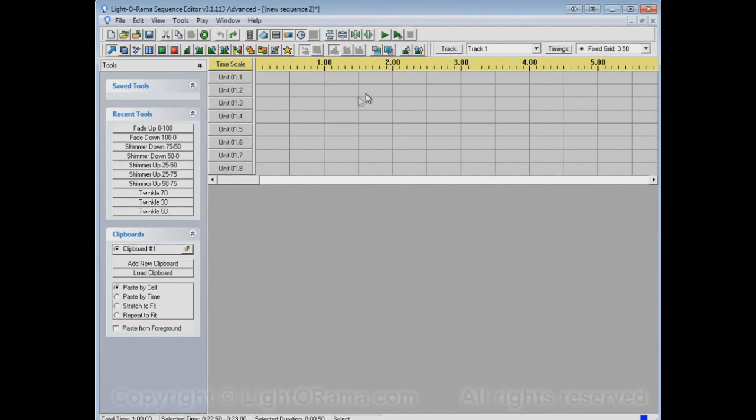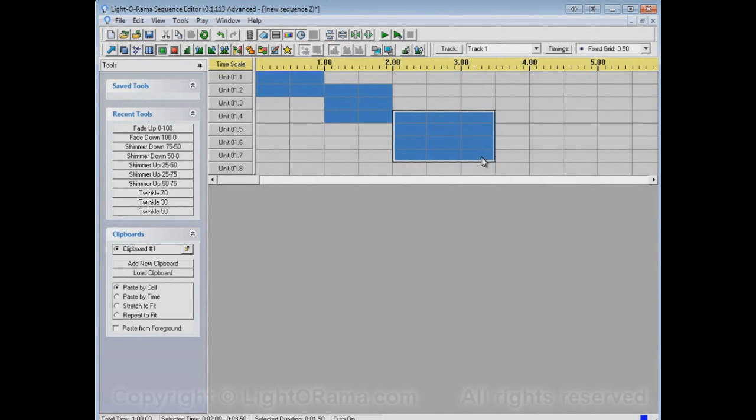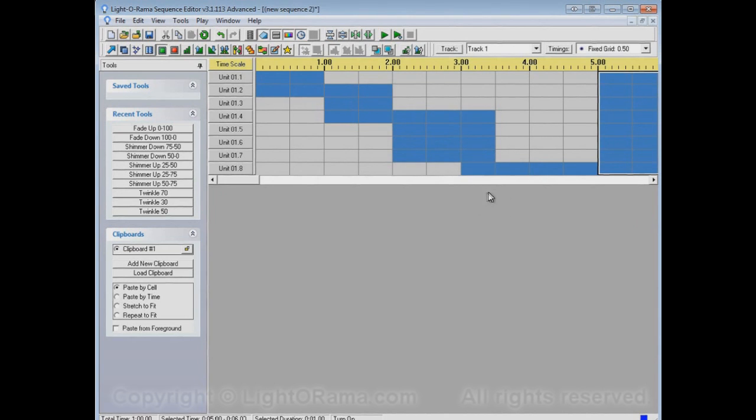Before we actually show you these, let's just set up a simple little sequence here. Just any little pattern that you want. So there's our little sequence.